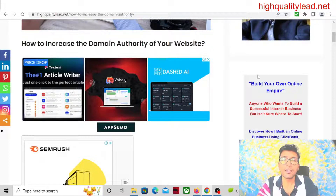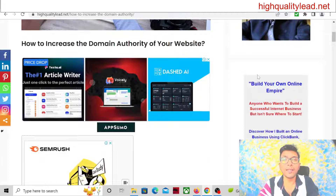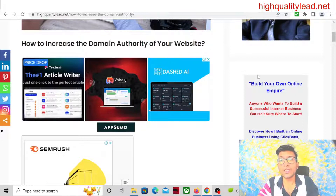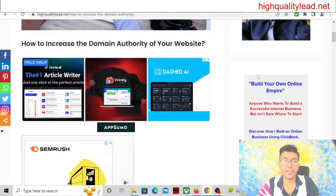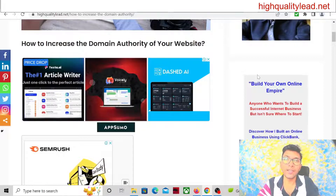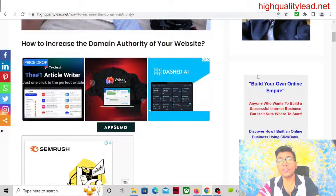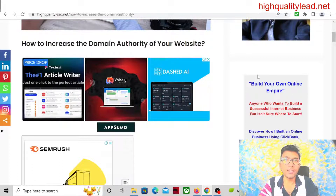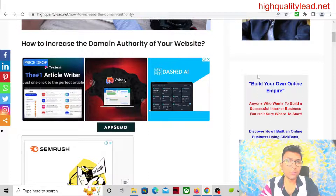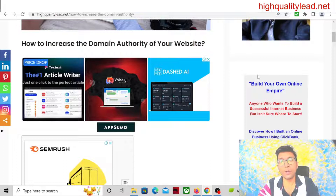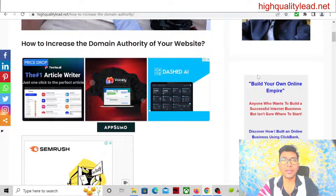Sometimes you have seen that some articles inside Google are ranking but they are not very in-depth or very big articles — some small, tiny articles are also ranking inside Google. But on the same topic and on the same keyword, your article is a very long, in-depth article — you have written 2000 or 2500 words — but still your article is not ranking.